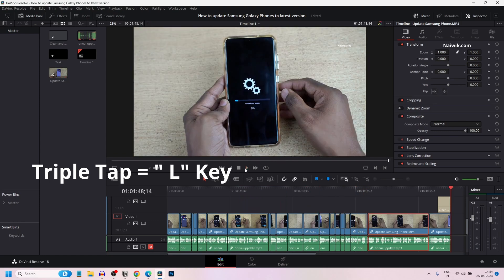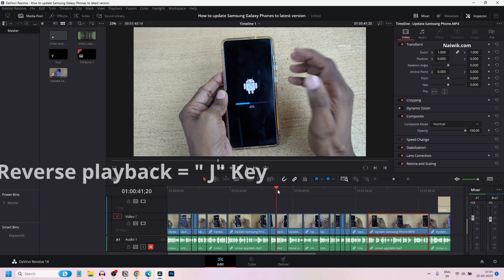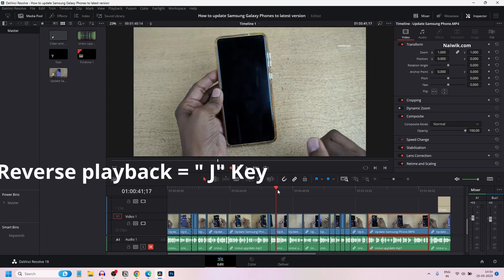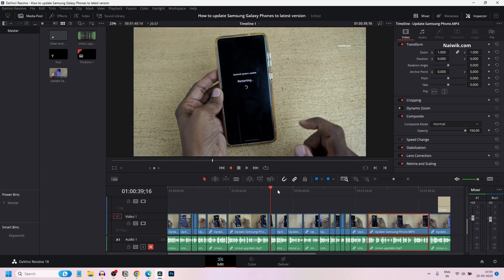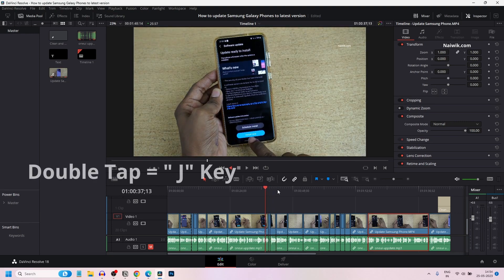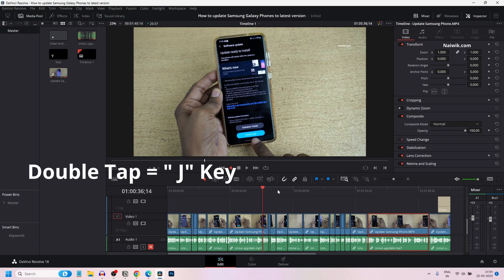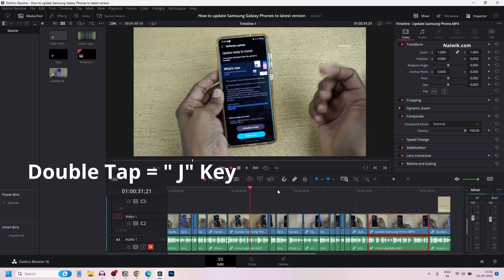It will play faster. You can also do reverse playback. Press the J key on the keyboard and it will play the clip reversely. If you want to play the clip faster in reverse, double tap the J key.